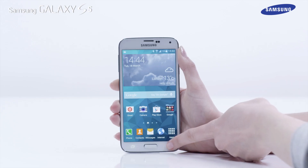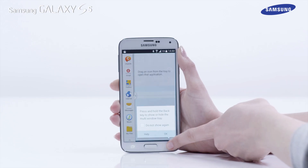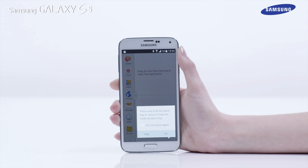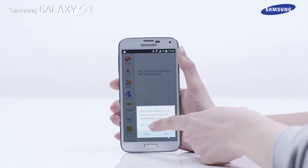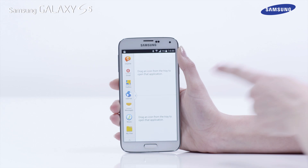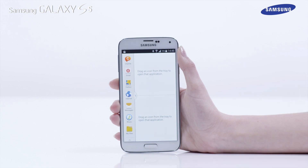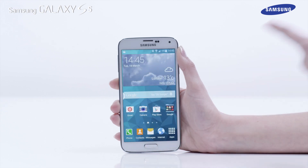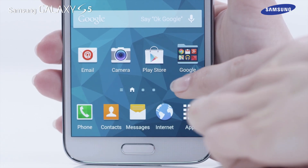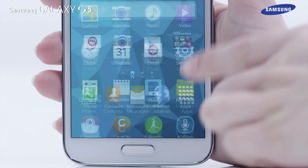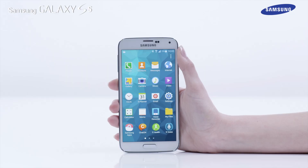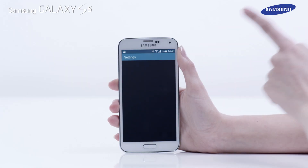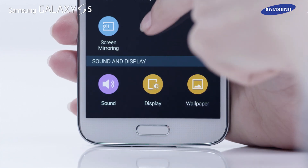If the Multi Window feature is enabled, you can quickly access the feature by pressing and holding the Back key. If you have not enabled the Multi Window feature on your device, you can do so by tapping Apps on the Home screen, then tap Settings and scroll down to Multi Window.